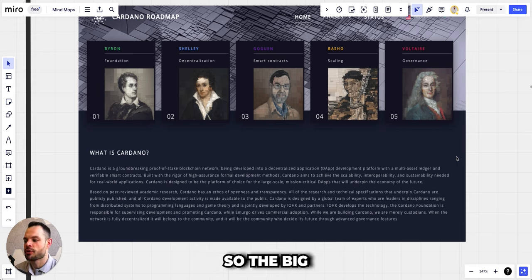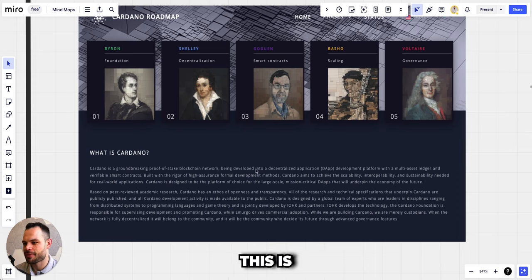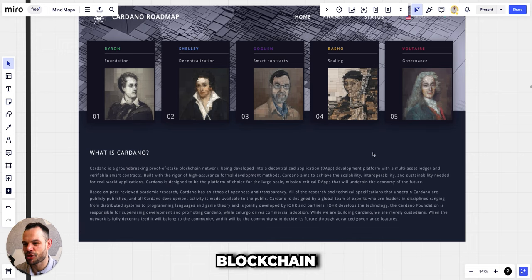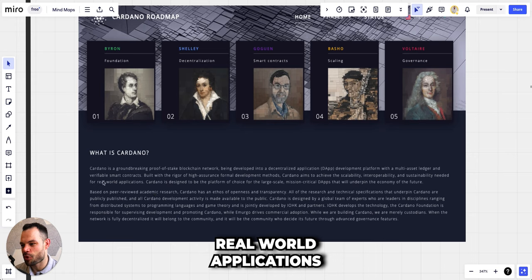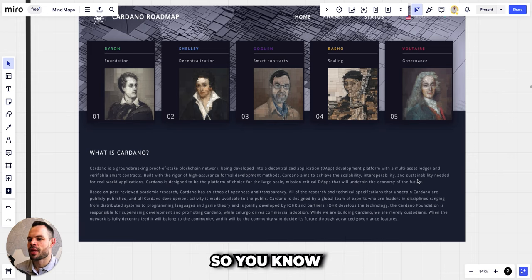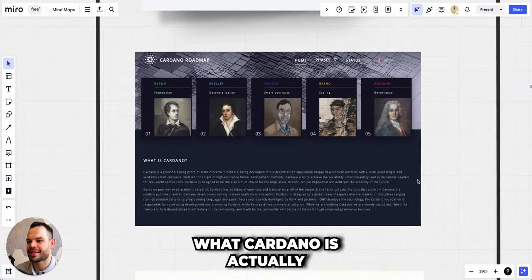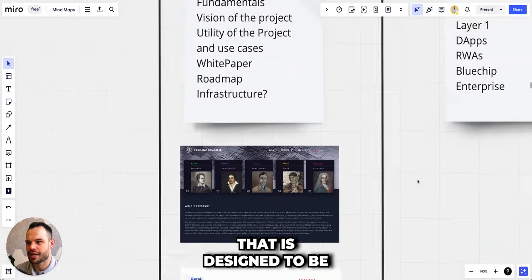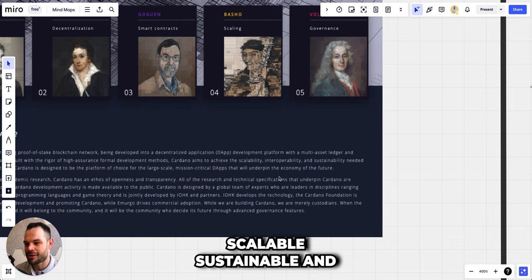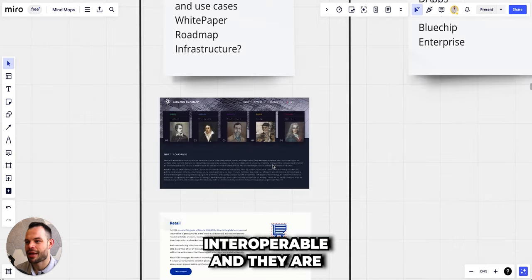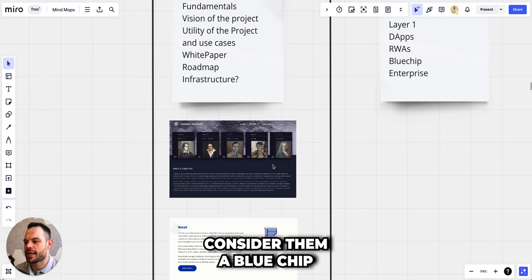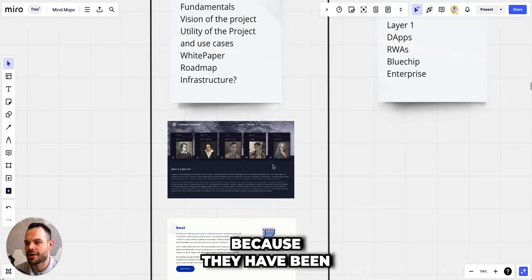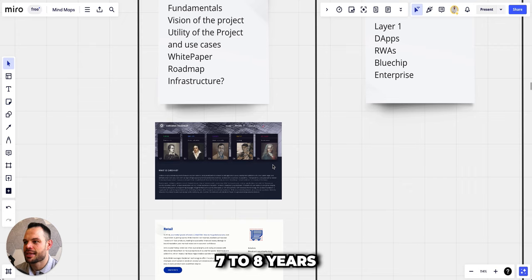So the big keywords that I take away from this is obviously proof-of-stake blockchain, decentralized applications, verifiable smart contracts, real world applications and the economy of the future. What Cardano essentially is, is a layer one blockchain that is designed to be scalable, sustainable and interoperable. You could consider them a blue chip cryptocurrency at this point because they have been so well established over the course of the past seven to eight years.